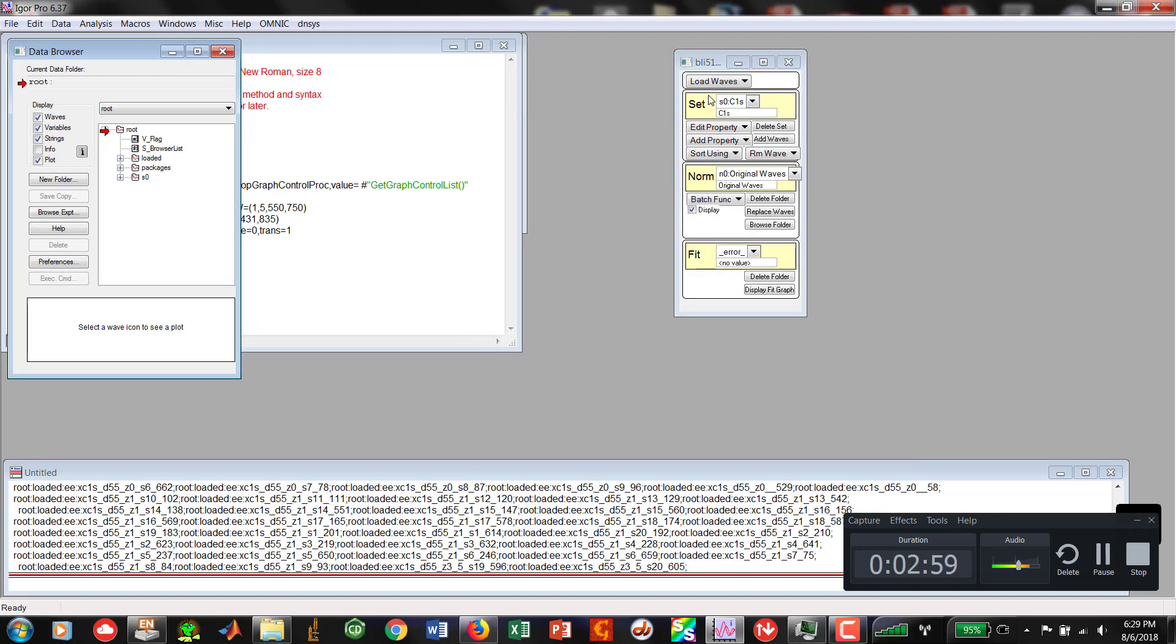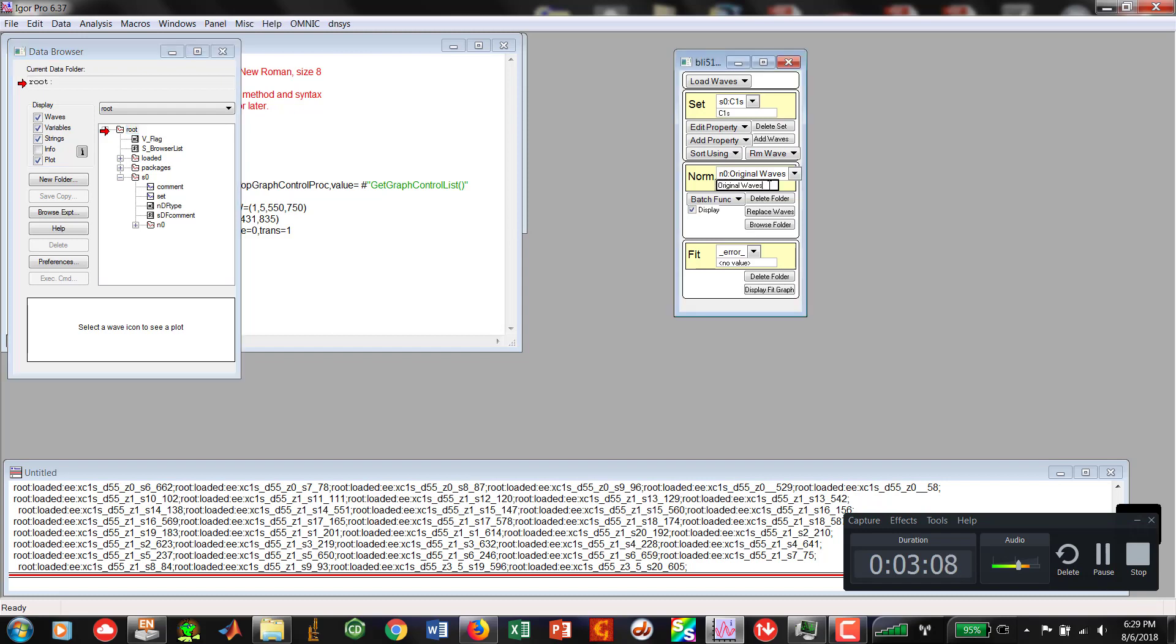That creates that new set. And you'll notice that the original waves, you just made an N0 wave. So if we clicked over here, you'd see N0. So that is our EE. So we can go ahead and just call it EE. And then hit Enter.